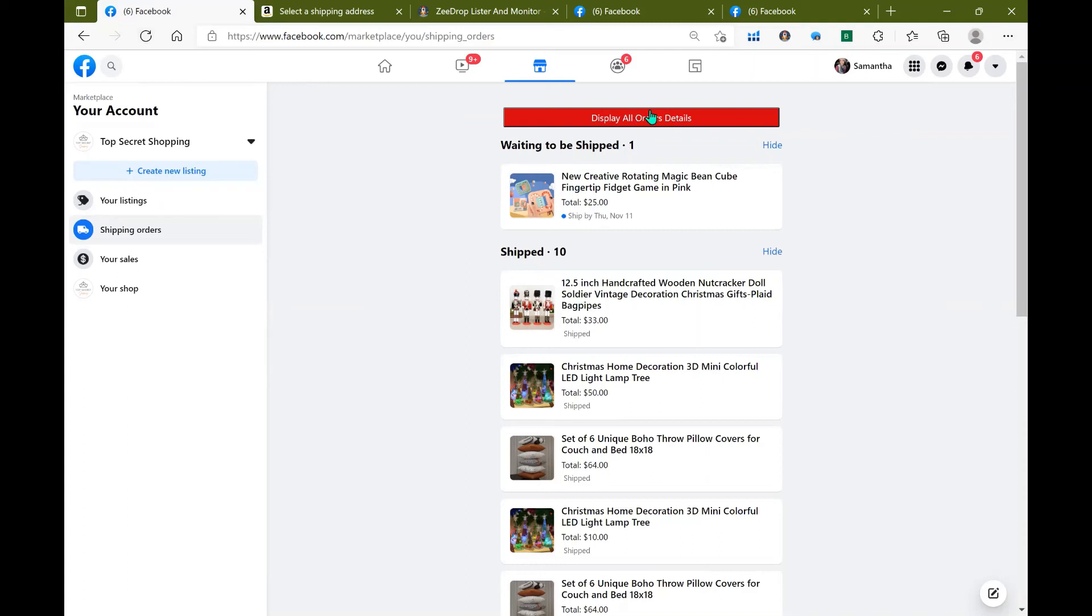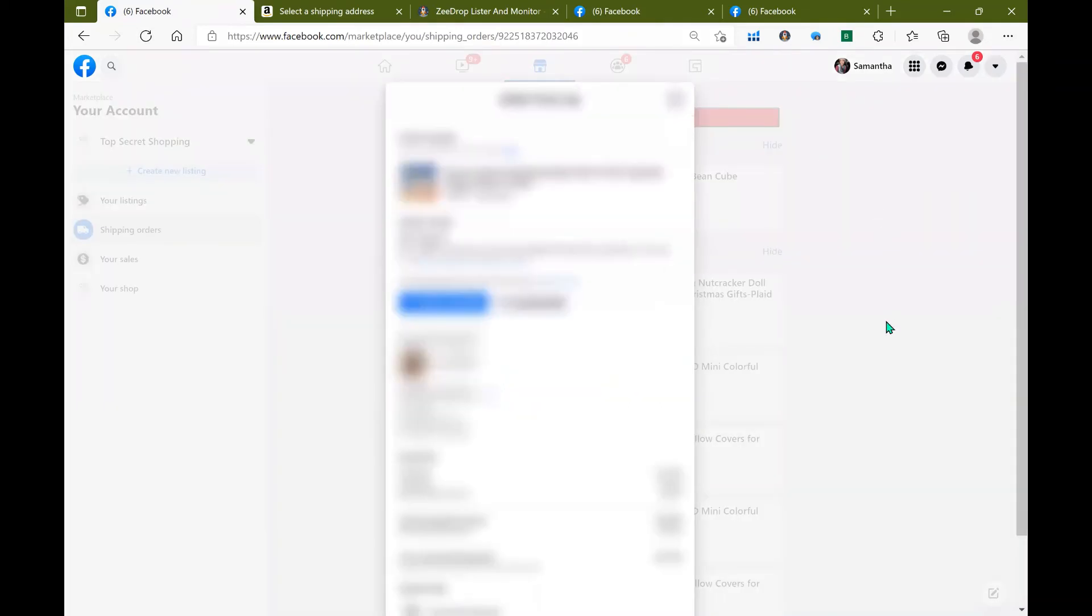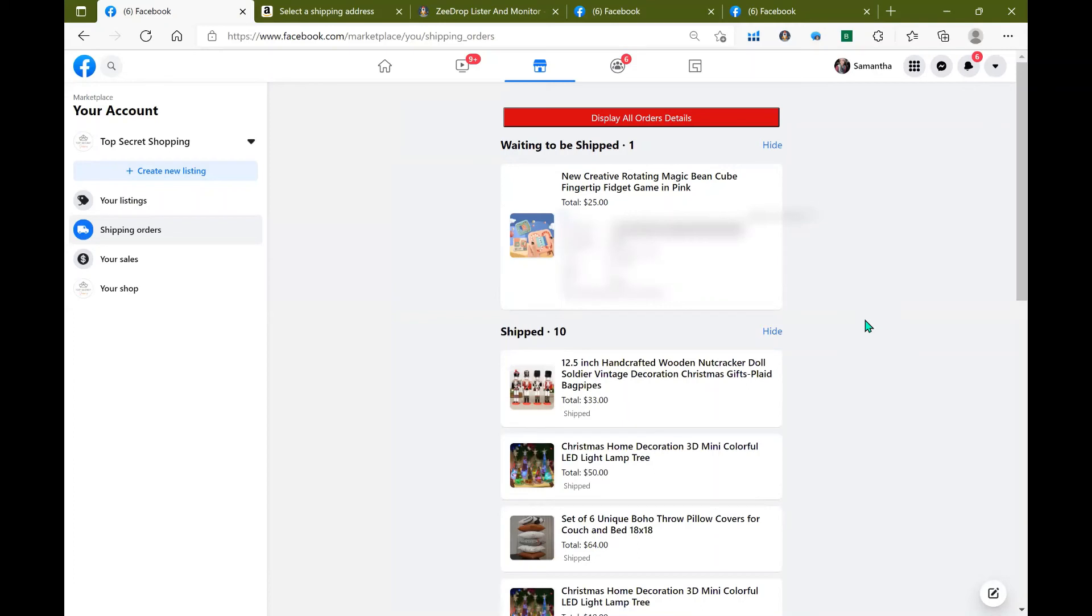By clicking display all orders you will actually get a larger box that you can see all of the information from your customer: name, address, and of course your order number as well as when it needs to ship by.